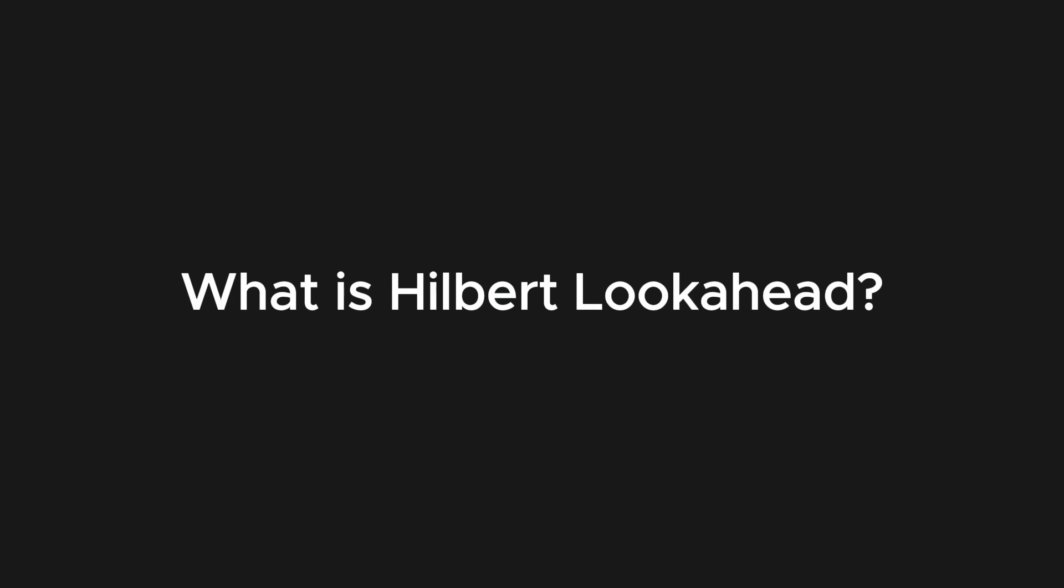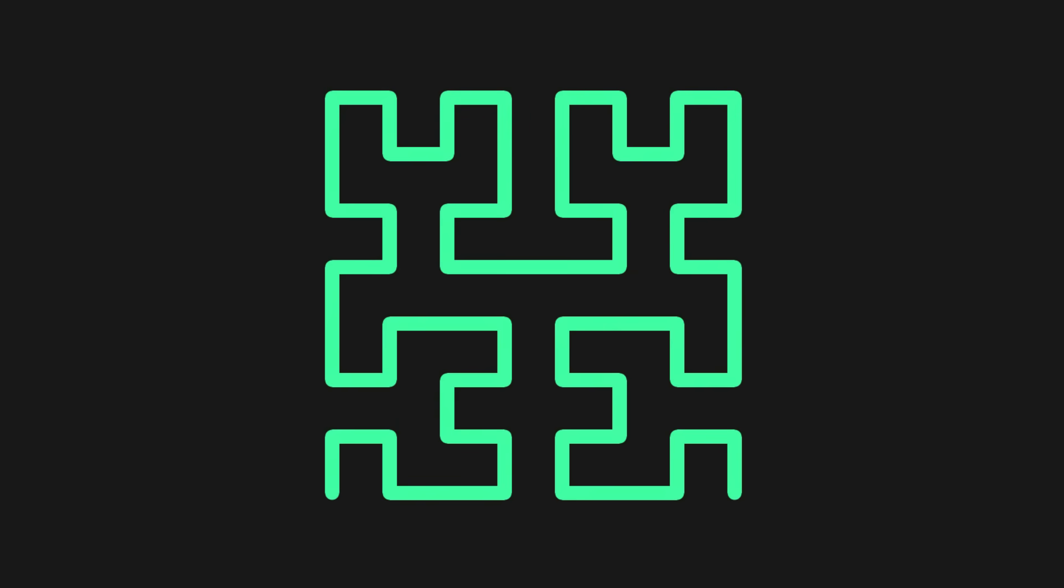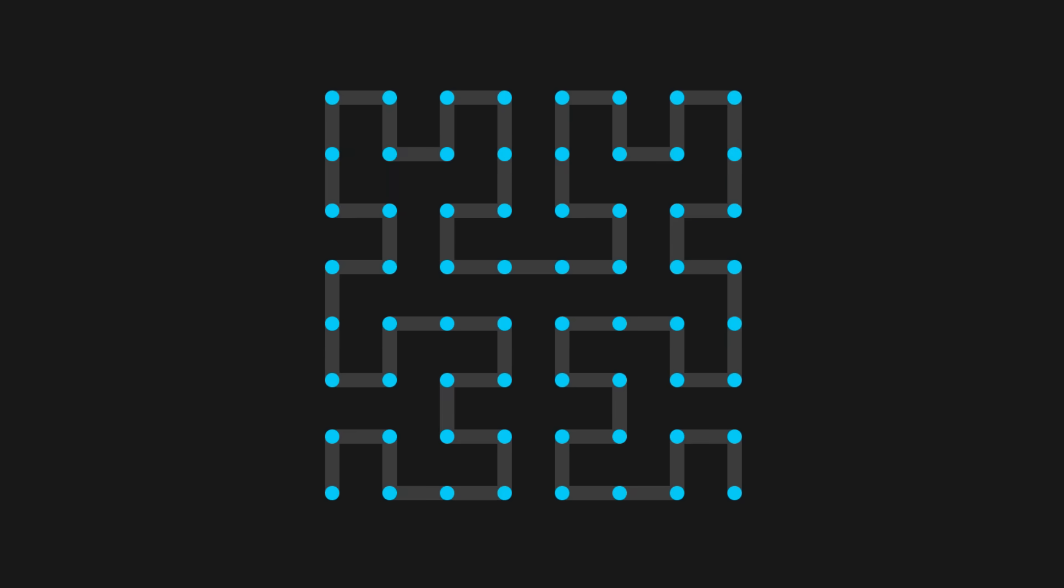So what is Hilbert Lookahead? It works by utilizing what's known as a Hilbert Curve. A space-filling curve that visits every cell in a grid and can be created using a recursive pattern.